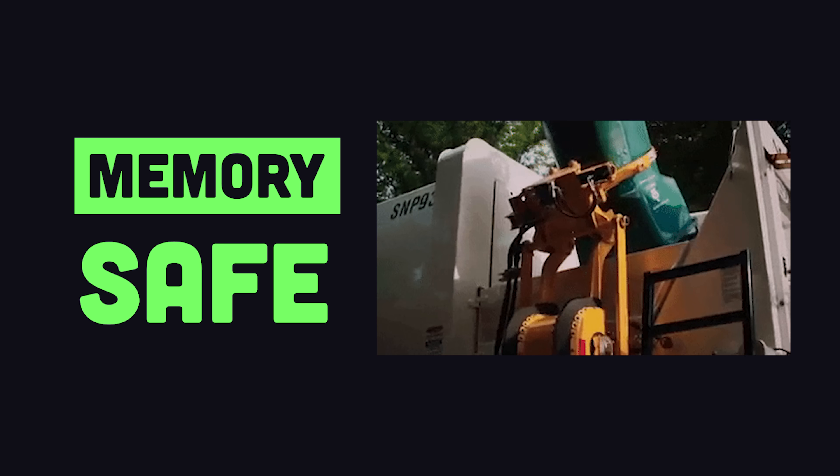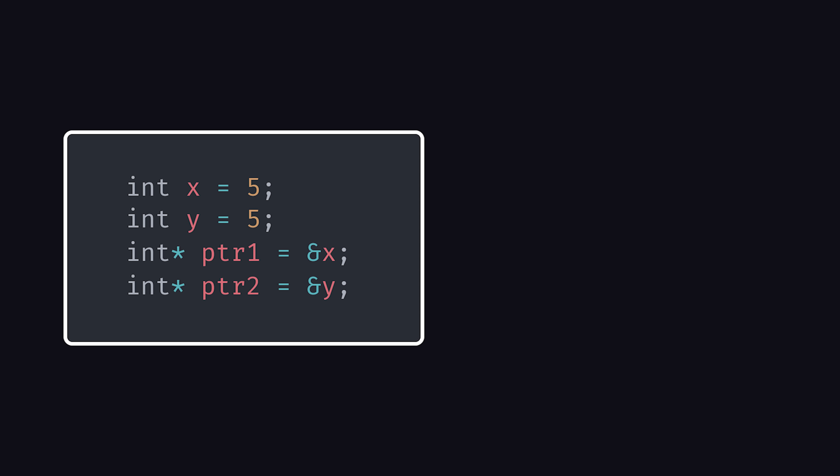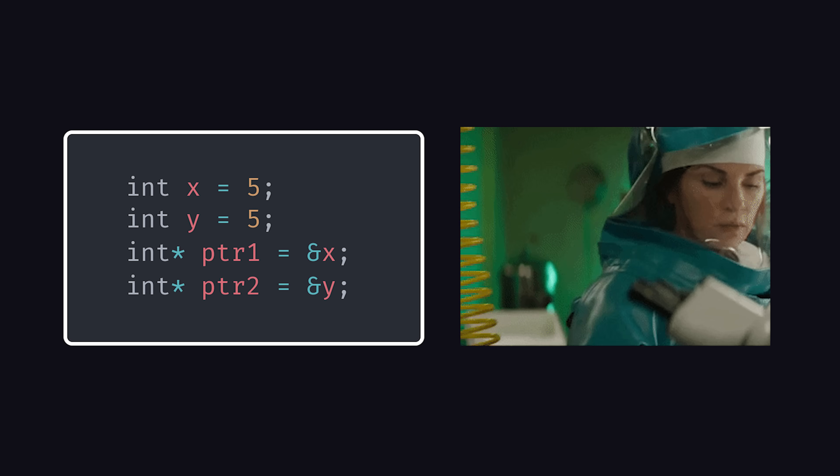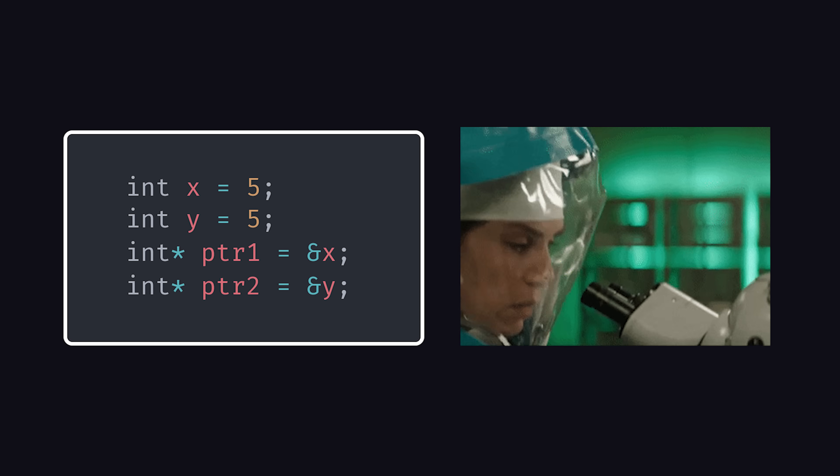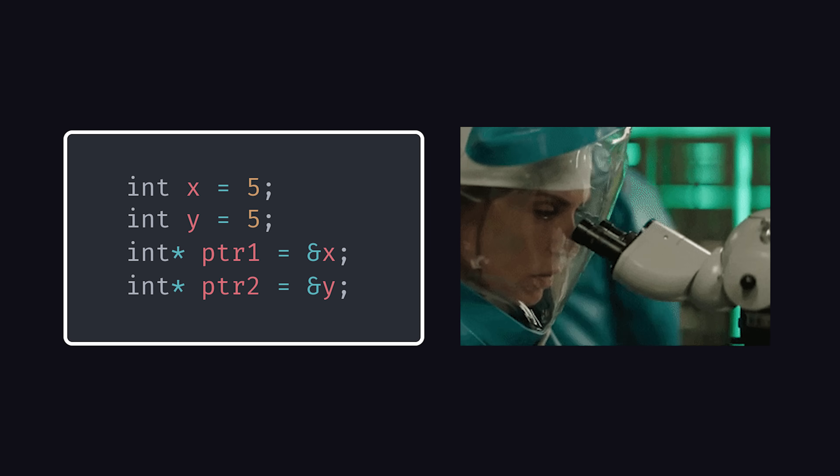It's a memory-safe language thanks to Garbage Collection, although it is possible to create an unsafe context if you want to allocate your own memory with pointers.